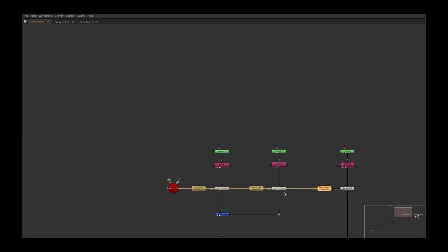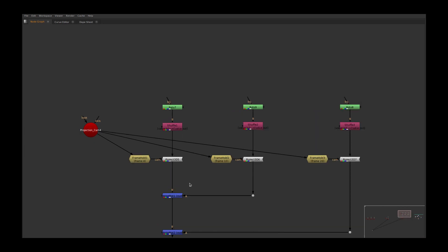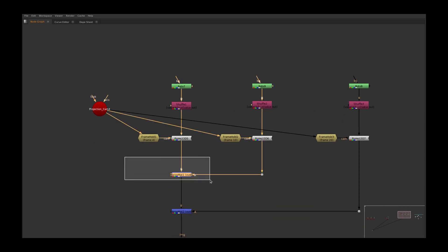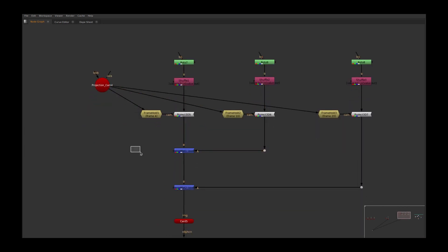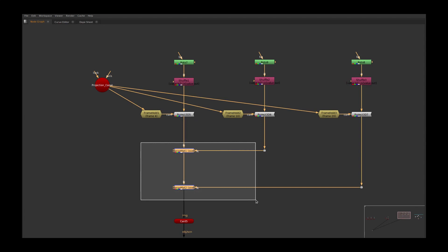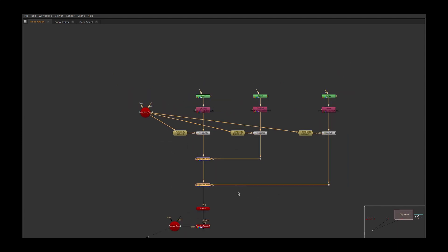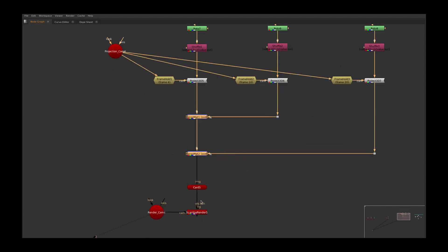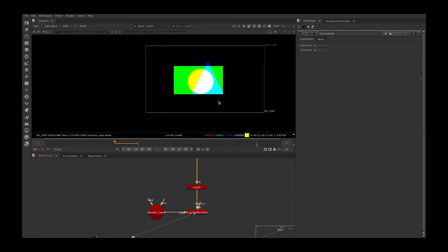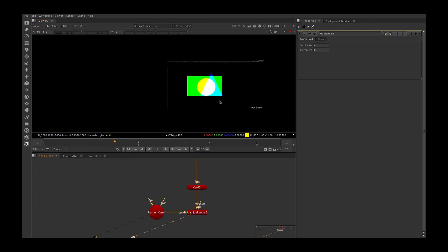I connected my projection camera into all these three setups with different frame hold numbers, and I used merge material node to merge all three roto shapes and projected into my geometry and checked my output.